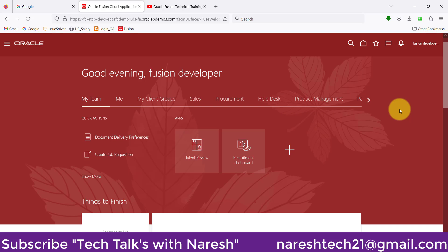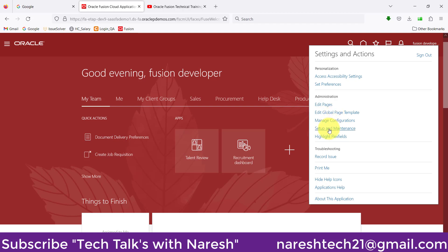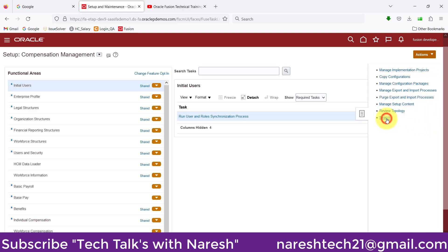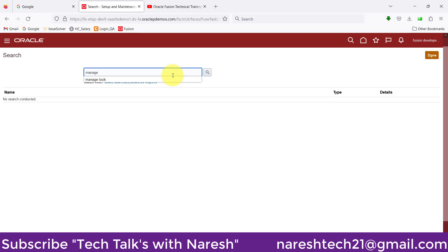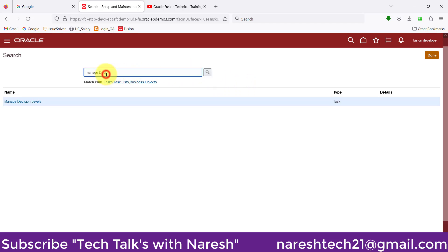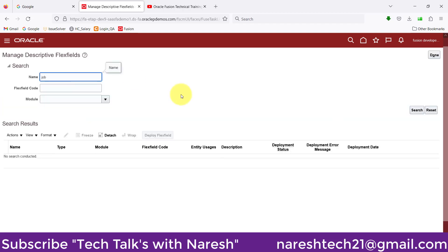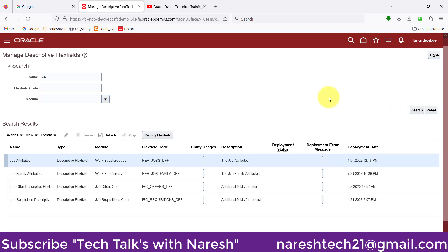To implement that DFF, first I'm clicking on my user, then Setup and Maintenance, then the task icon. Click on search and write 'Manage Descriptive Flex Fields', then click on this one. Give the name as 'job' and click search. For the specific task we have to do the descriptive flex field changes for the job, so I'm clicking on 'Job Attributes' here and doing the edit.